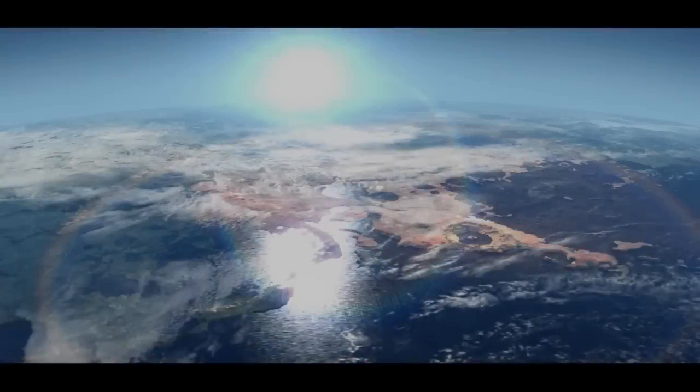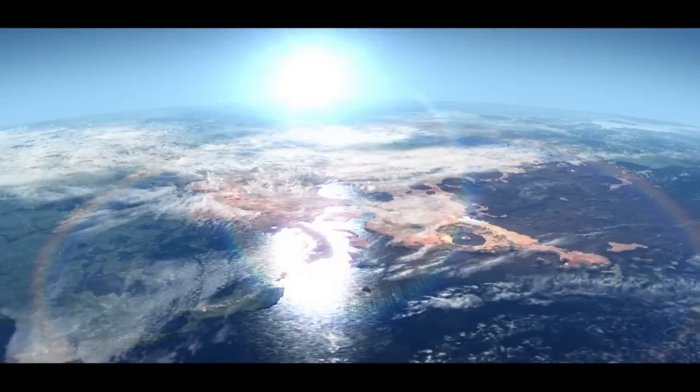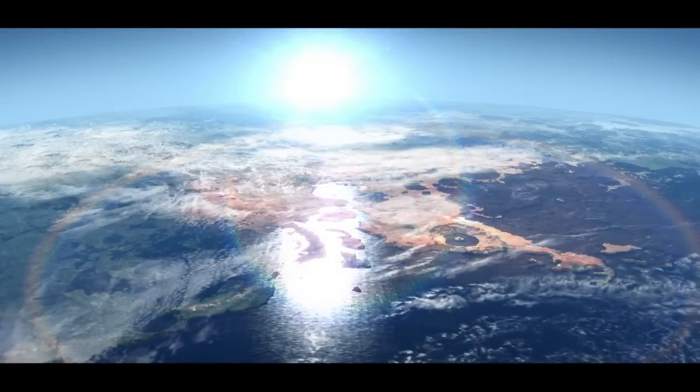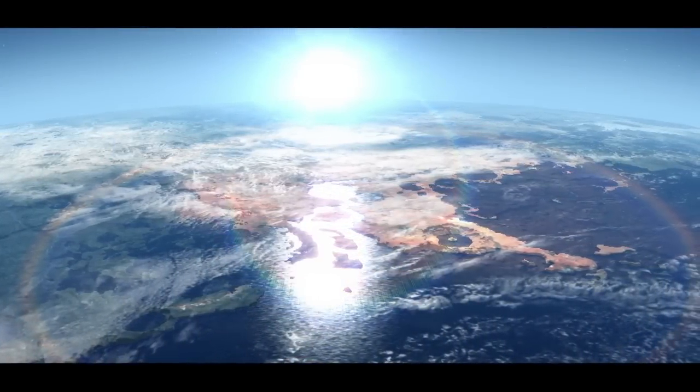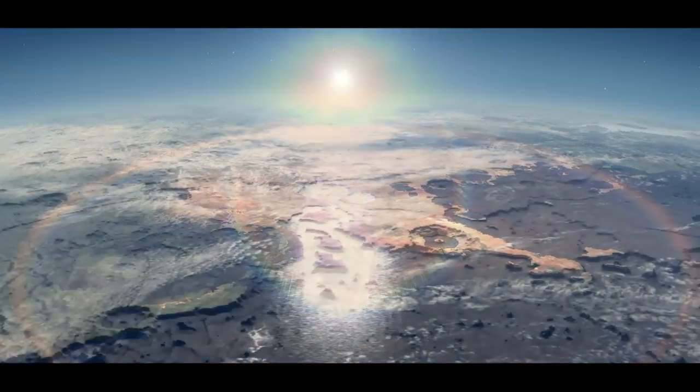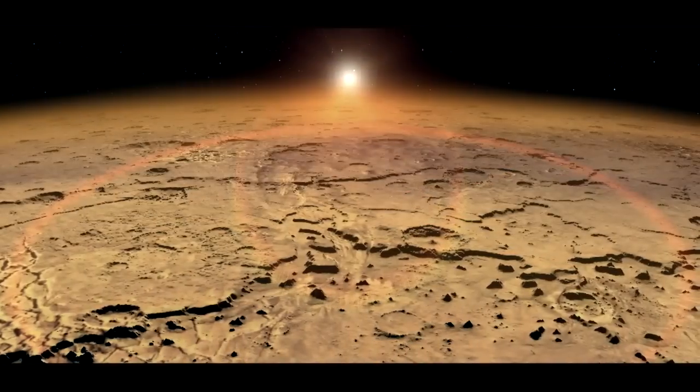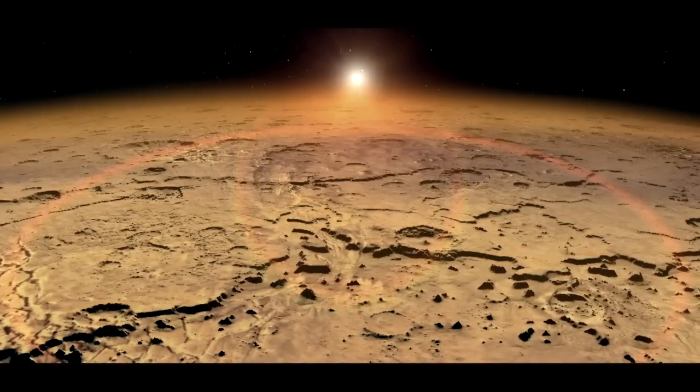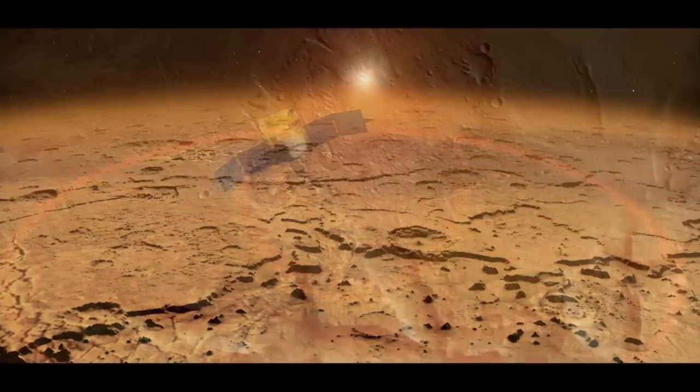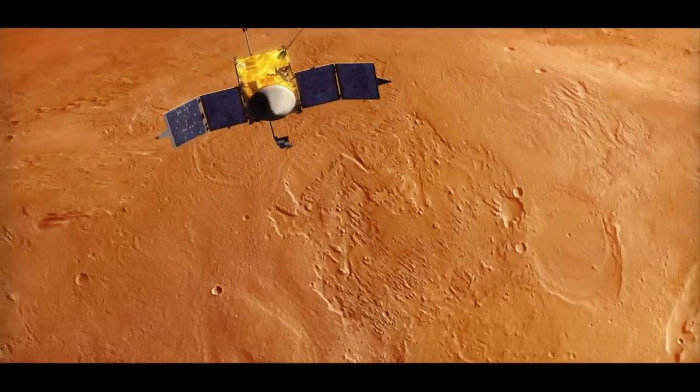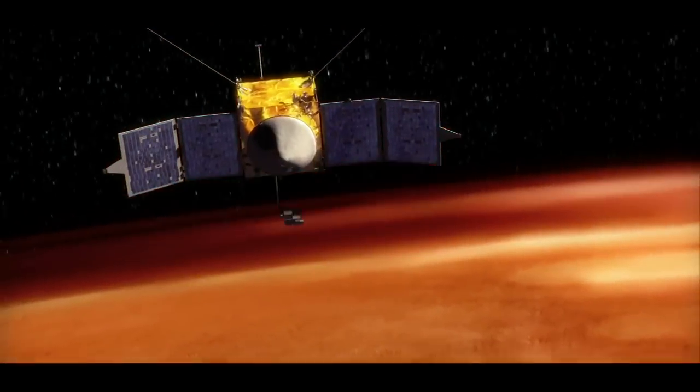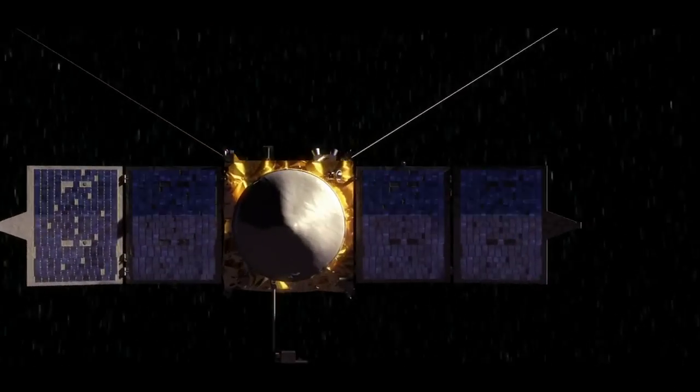Scientists think that all of this may have caused Mars to gradually transform from what may have been a very nice place to live, into the dry, dusty world we know today. And MAVEN will study this process and tell us how it really works.